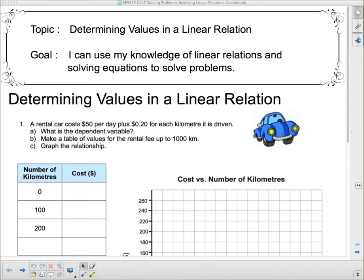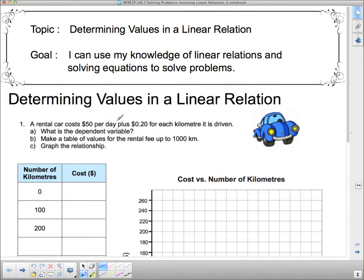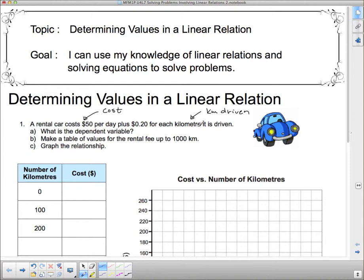So we're going to take a look at this first example. A rental car costs $50 per day plus 20 cents for each kilometer it is driven. What is the dependent variable? First of all, what are the variables? Well, we have something about kilometers driven and we have something about cost — those are the two different things going on here.